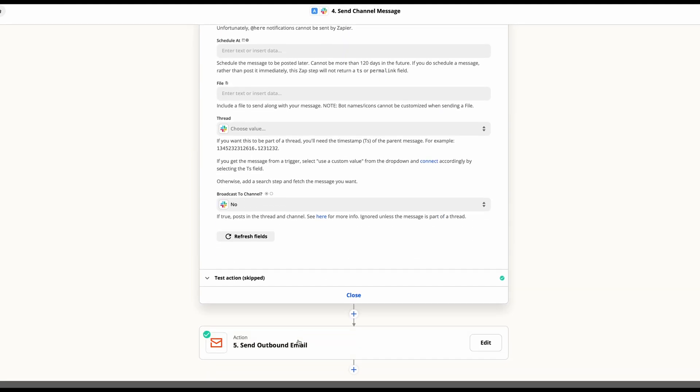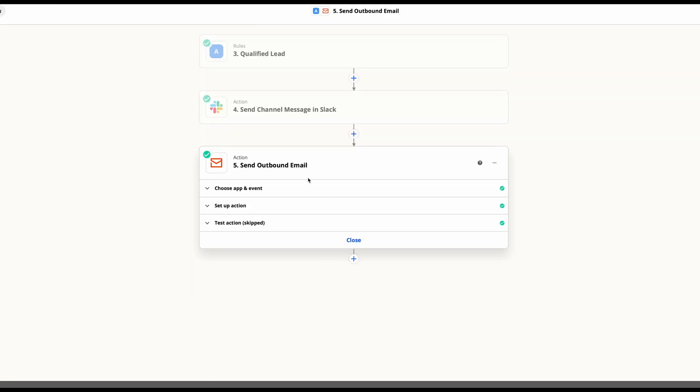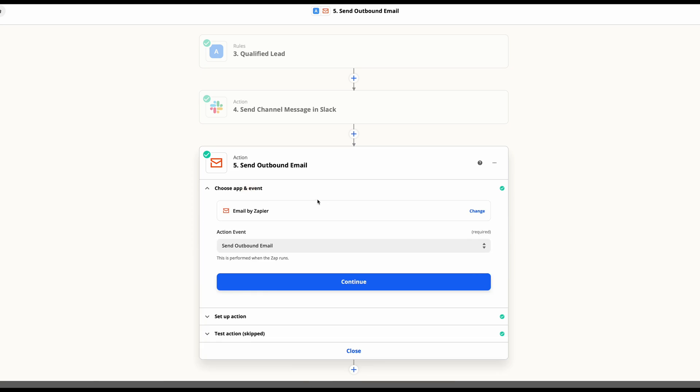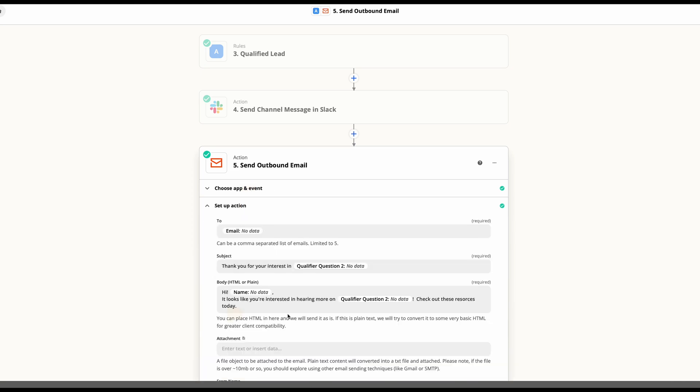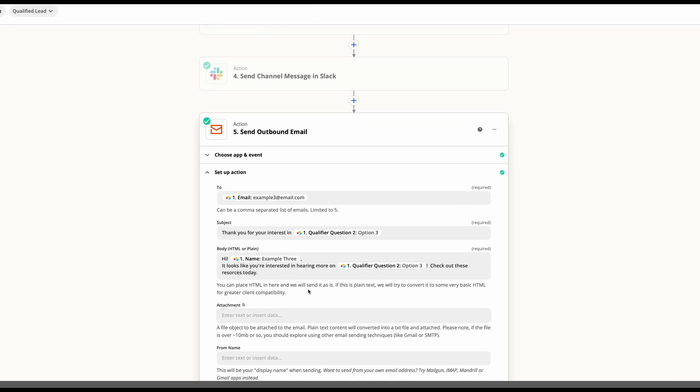And then we've also set it up to send an email and you can use email by Zapier here. And in this action, we've gone ahead and we're going to send it to the person who emailed us getting back to them.